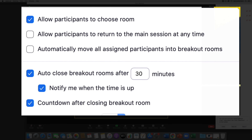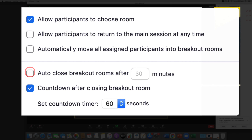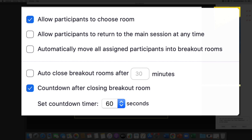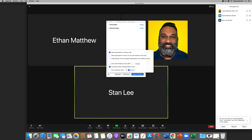'Auto close breakout rooms' lets you set a time limit — say 30 minutes — after which rooms close automatically. I tend to stay away from that and prefer manual control as the host. For 'Countdown after closing breakout room,' the default is 60 seconds, but from my experience that's too long — I limit it to 15 or 10 seconds. Once you have your options set, click out and the options are saved.